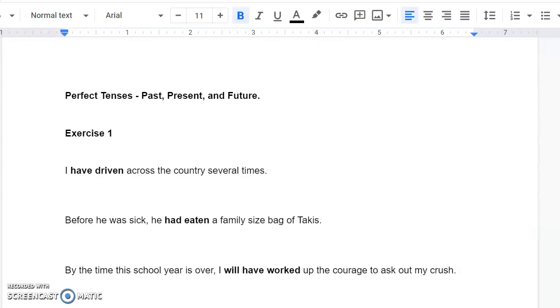But anyway, for perfect tenses here, we're just reviewing the concepts that we learned last week. We're just mashing them together for the first time so that we can see if you can differentiate between the three.